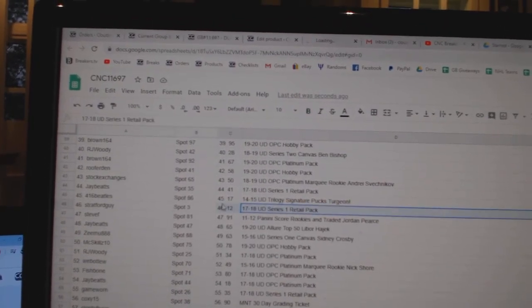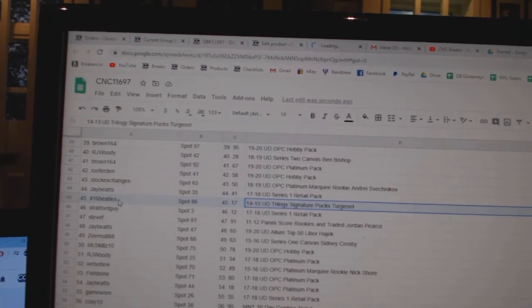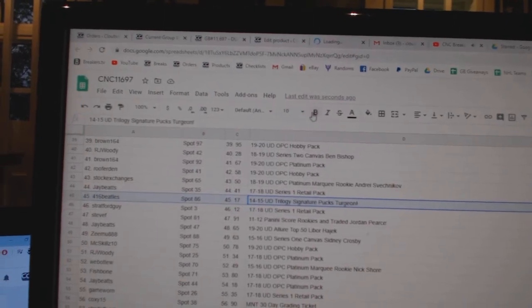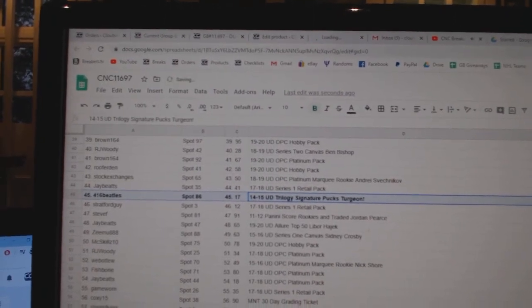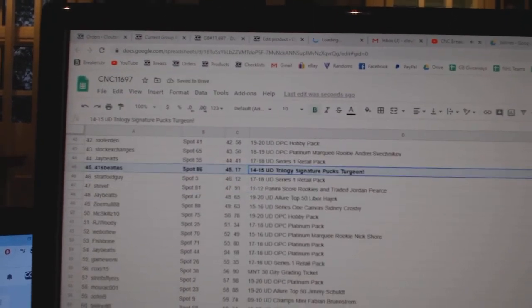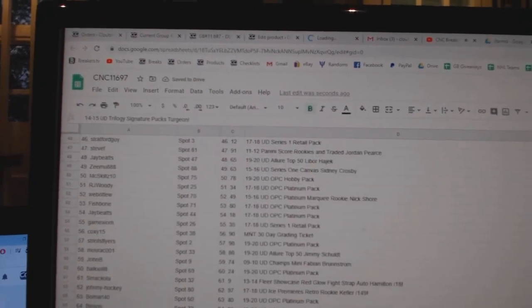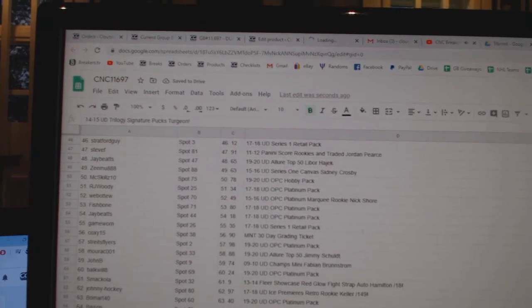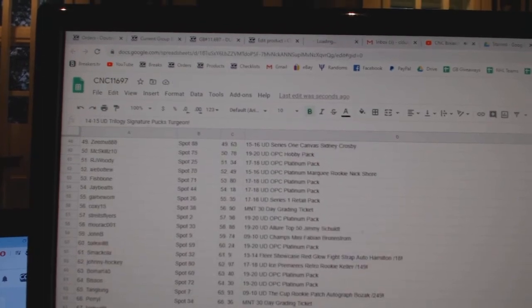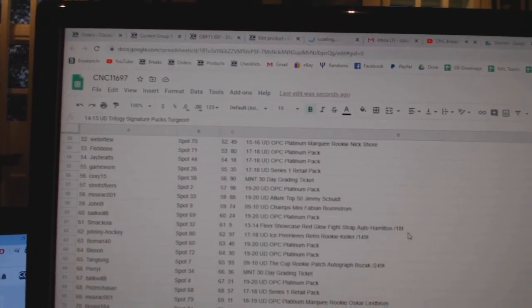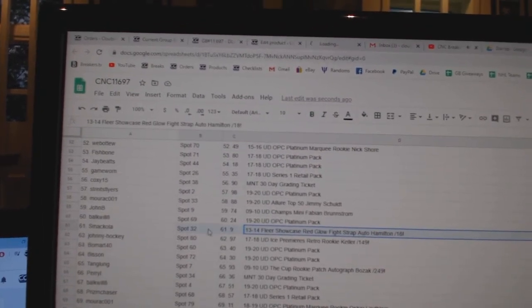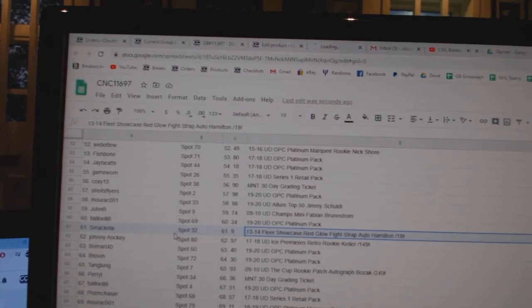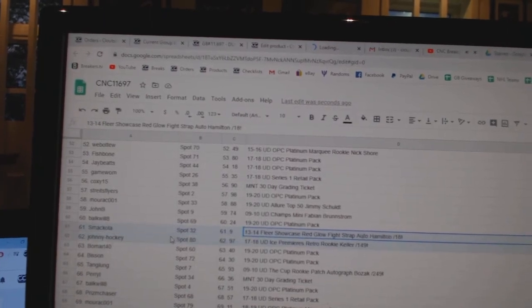The Pierre Turgeon Signature Pucks goes to 4-1-6 Beatles. The Hamilton Red Glow Fight Strap Auto goes to Smack Gola.